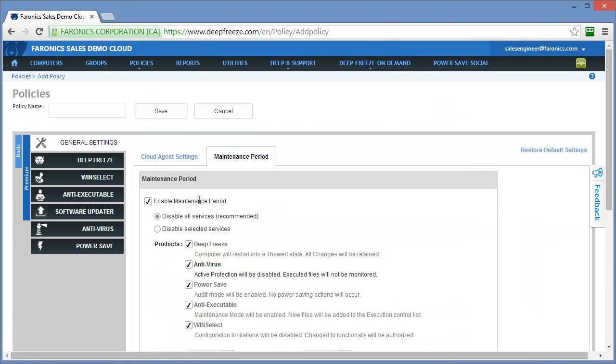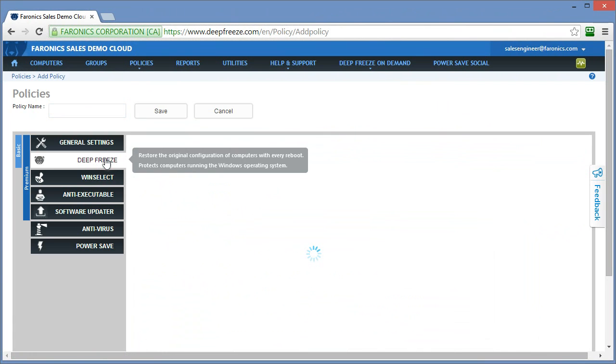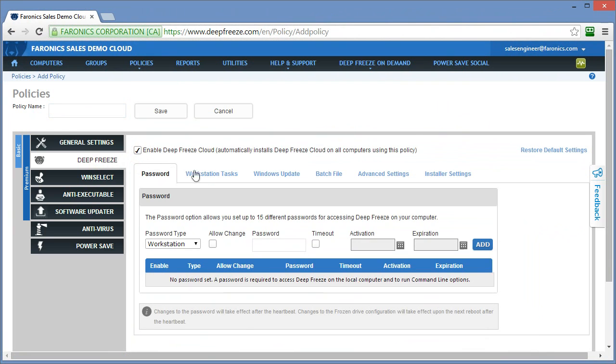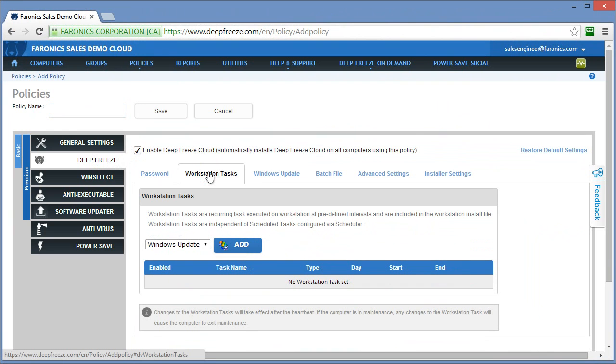Within the cloud agent settings here, the general settings, or as part of the Deep Freeze service as a workstation task, if we don't have any of these tasks or maintenance periods configured, the systems will always be in a frozen state. Well, what do we do if we need to freeze and thaw on demand?